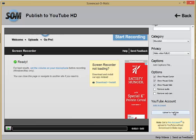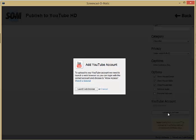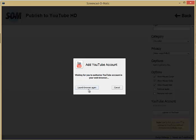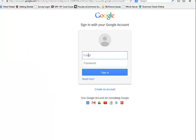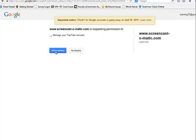Click on Upload to YouTube and you will be directed to launch your web browser. You will need to login to YouTube and allow access.